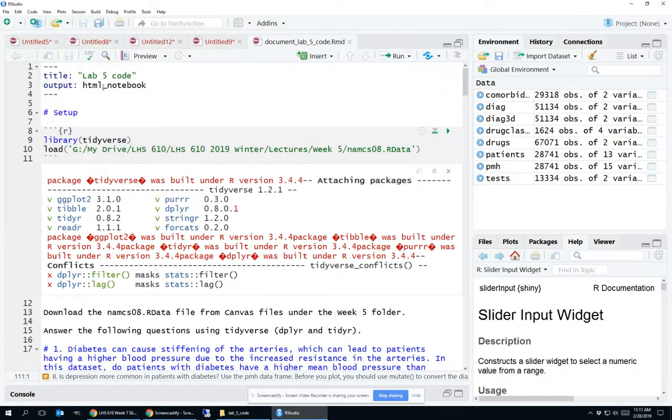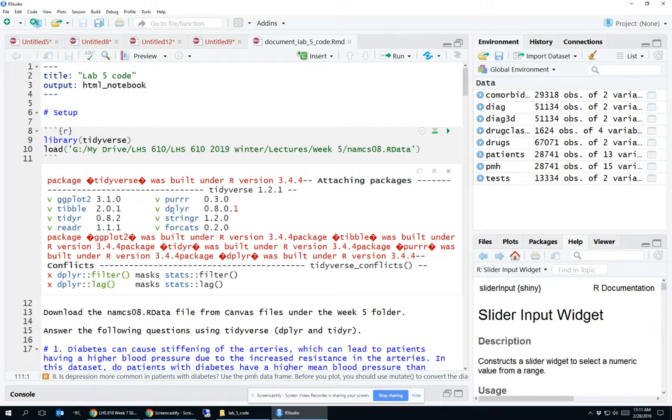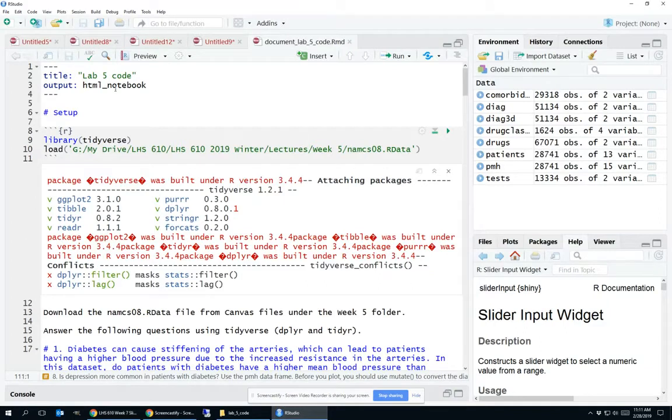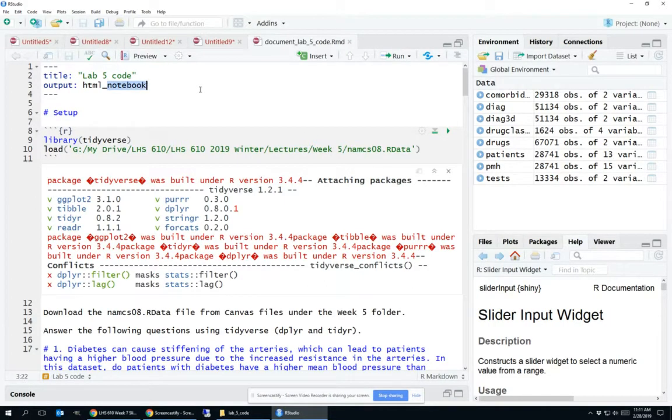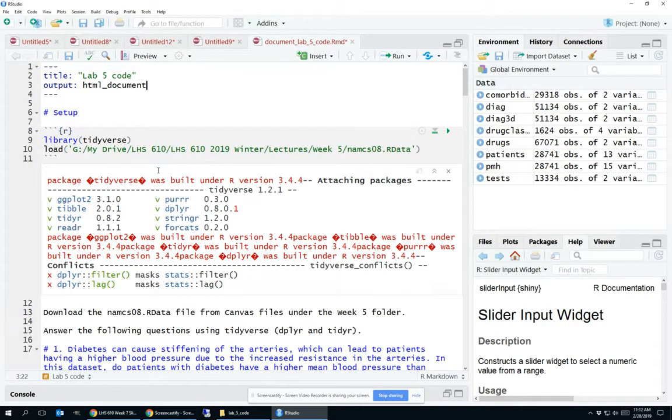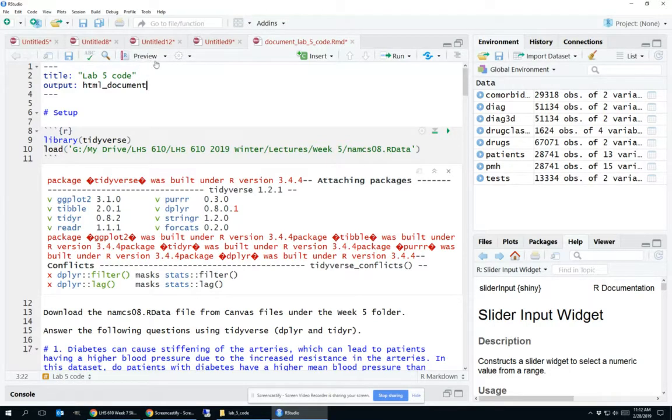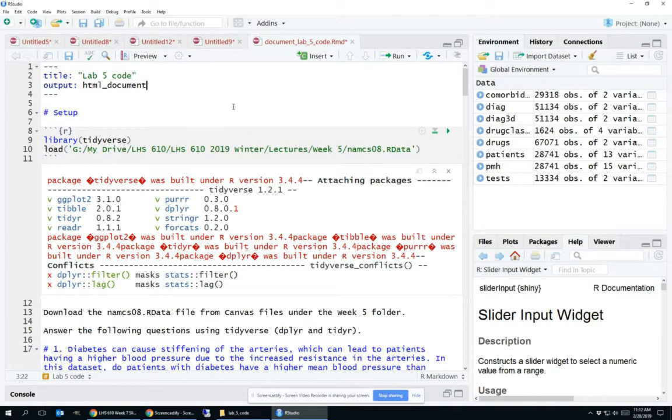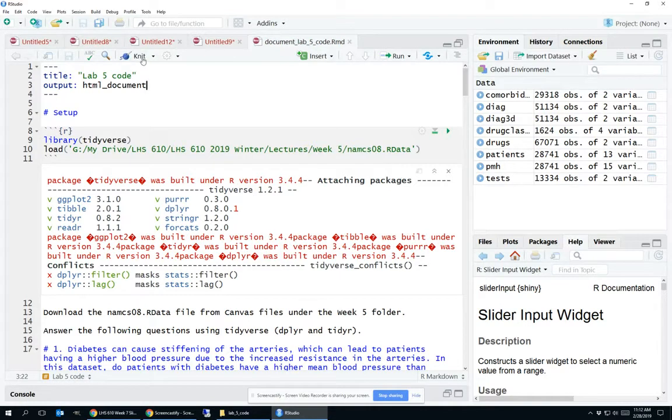The next thing we need to do, looking back at our list, is we need to change the header output to say HTML document. So where it says HTML notebook, we change this to HTML document. Now let me hit save. Notice that this preview button is about to change because I just changed the output type. When I actually go ahead and hit save, that becomes a knit button because now it's an HTML document.